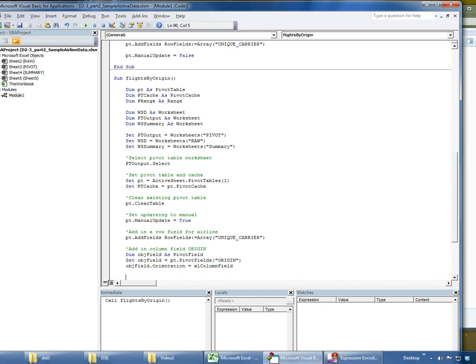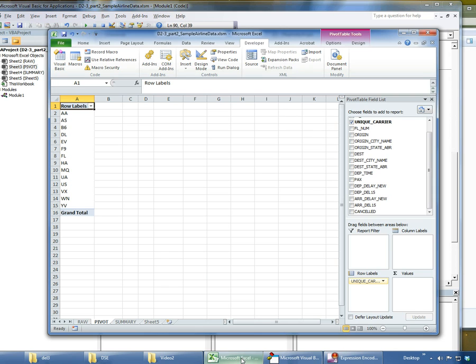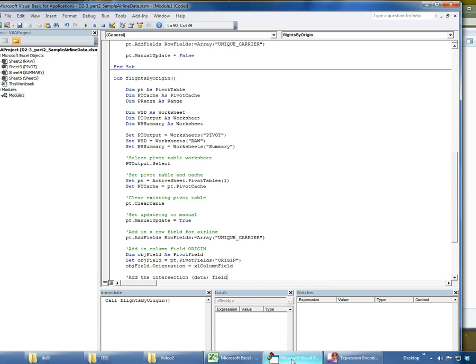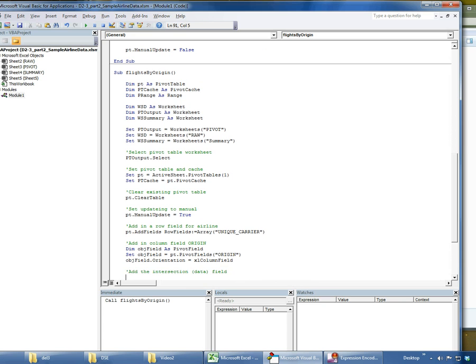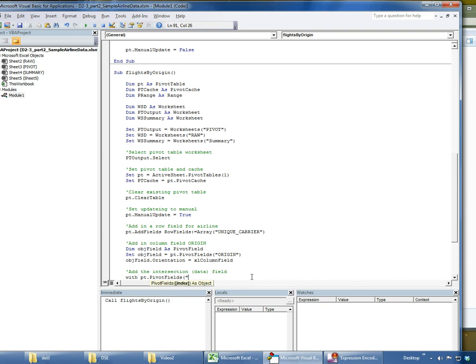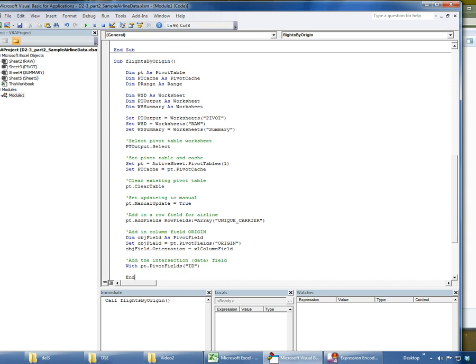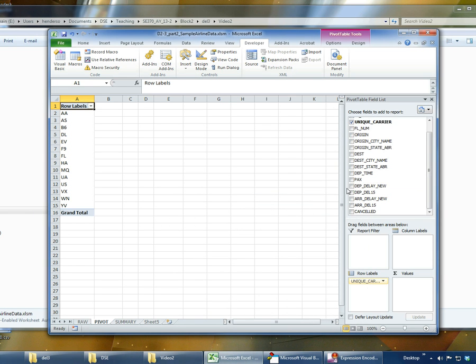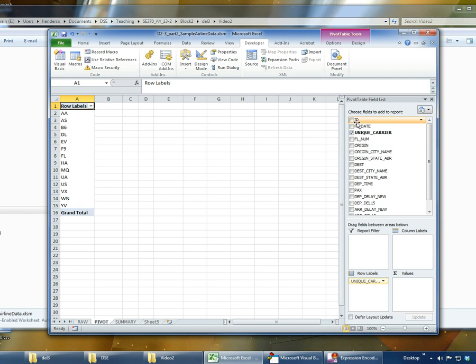Okay, so I have my row field, I have my column field. The last thing I need to do is add this intersection field. What I mean by that is that's the field that actually shows up in the table itself that we're going to count, in this case the number of flights. So I can say with PT pivot fields, and I'm going to say ID because we're going to do a count of the ID. I'm going to do an end with because I'm going to do a couple things to this particular field. So now we grabbed the ID field.